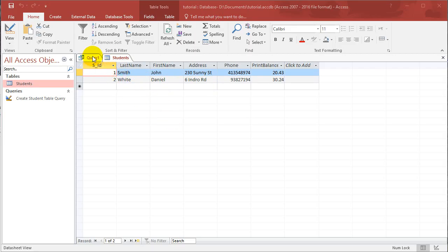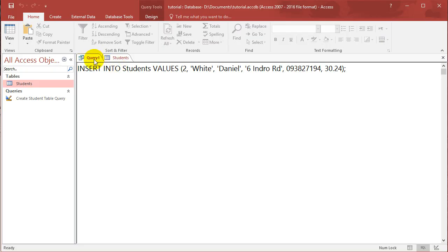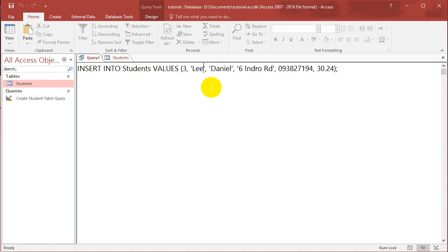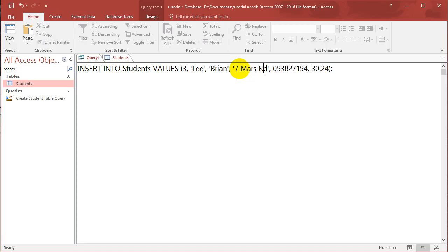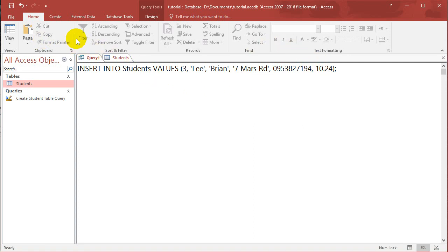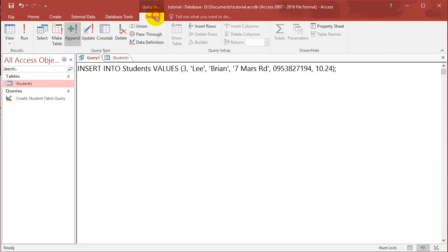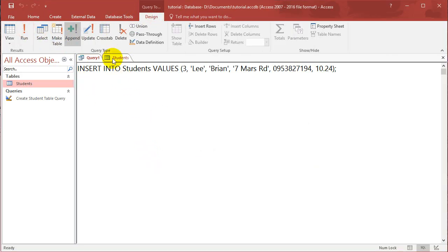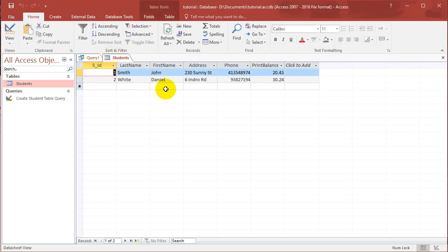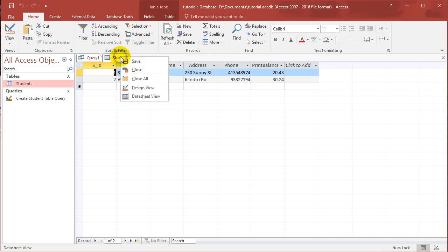If you want, you can go back to this query and just put 3 and put someone else's name in. Let's put Lee, let's put Brian, 7 something Mars Road. I'll run it again: Design, Run, Yes, and you got another row.